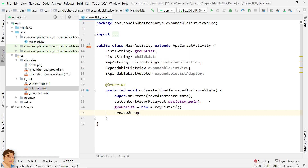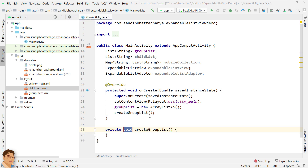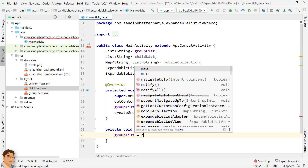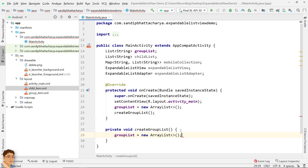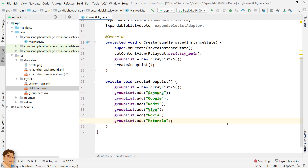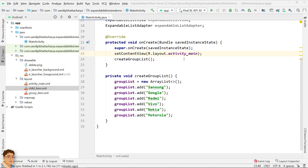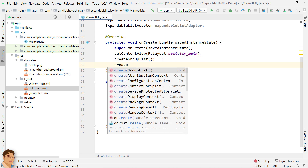Call a method to populate the group list. Instantiate the group list and add mobile manufacturing company names. Then call a method to populate the map.